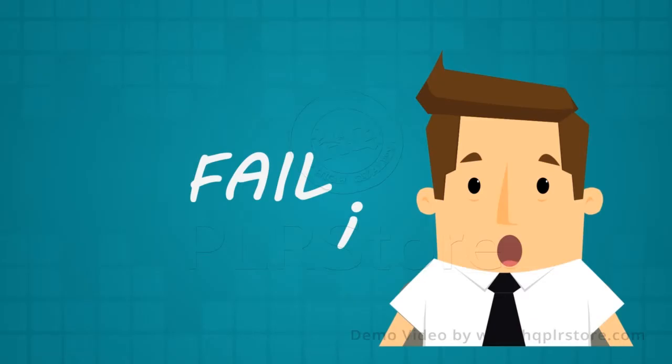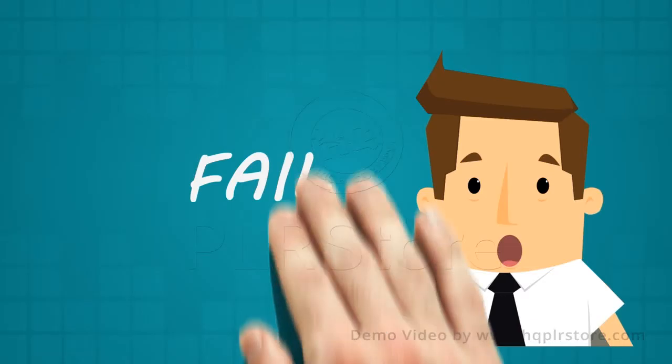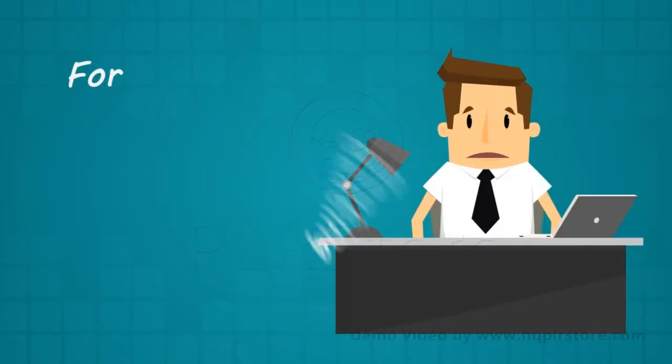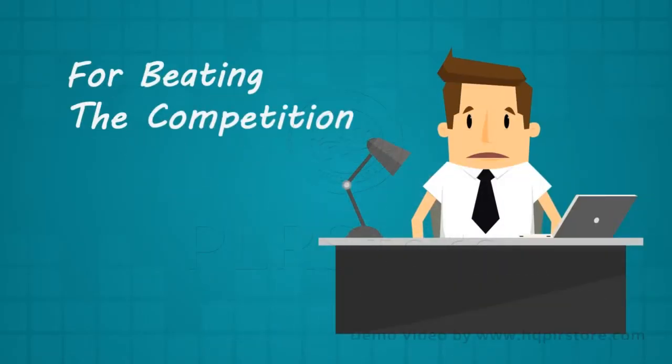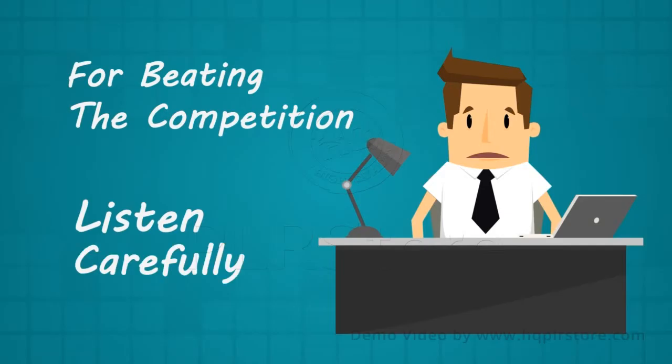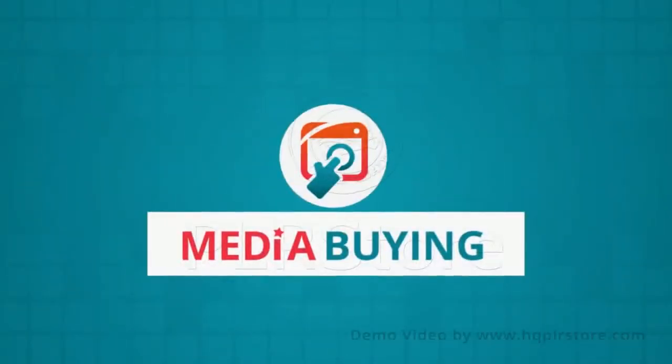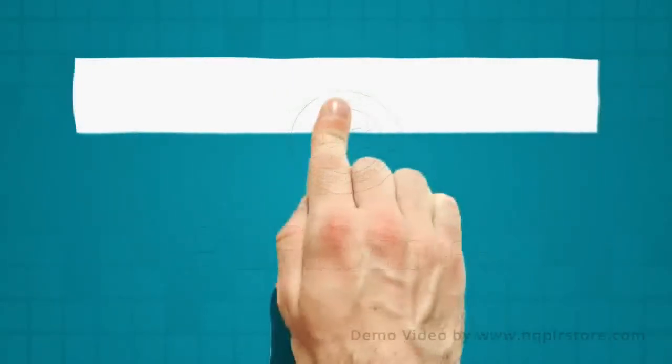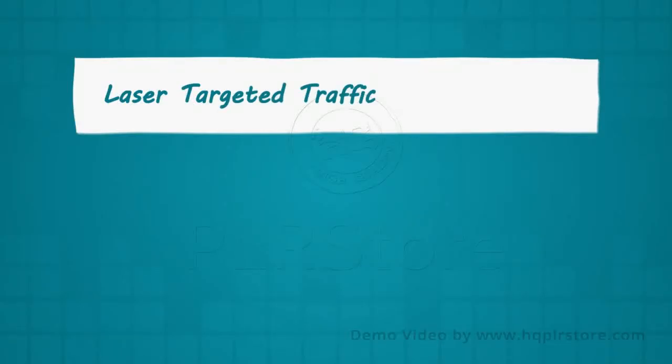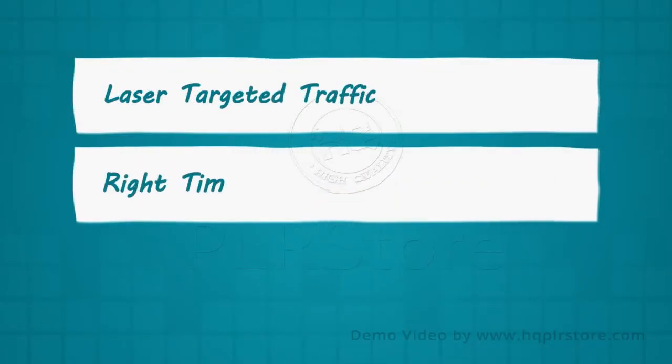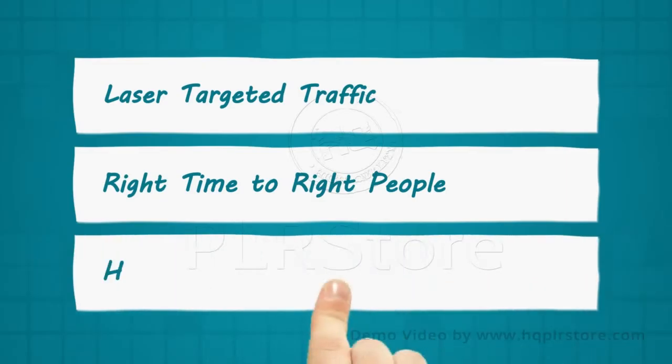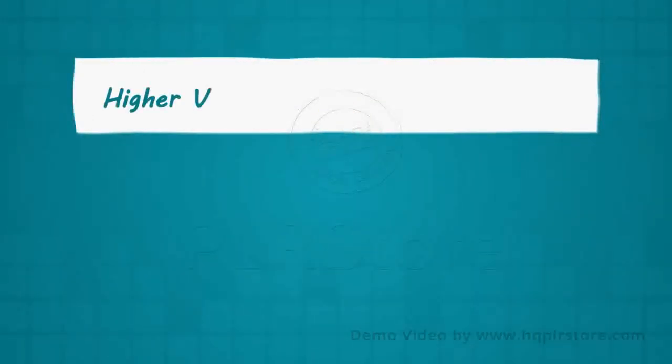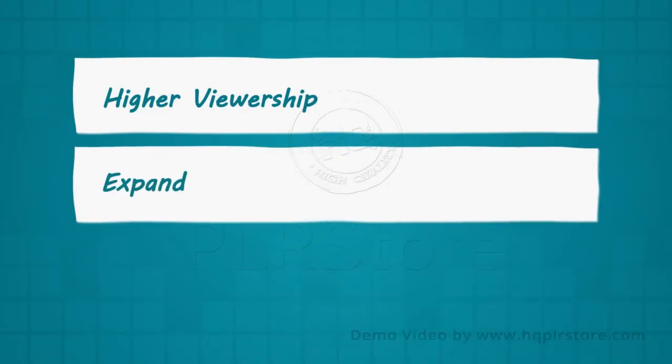Pay attention to every word spoken here. Media buying helps you to get quality and laser targeted traffic to your website, delivers your offers at the right time to the right people, receive a higher ROI for your traffic generation efforts, receive higher viewership on your advertisements, and expand your reach to cater to widely scattered customers.